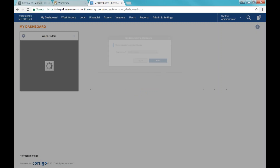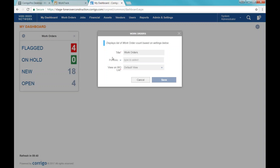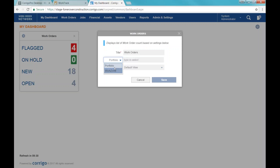So this work order component is going to show me a list of the different active work order statuses and how many work orders are in each of those statuses. Each component is going to have a little gear button, and this is going to allow us to do some customization of the component, so I can title this component to what I'm going to see. Throughout the system you're going to see selections of portfolios and work zones. Portfolios are groups of work zones, and work zones are your individual locations where work is being done — your customer locations.